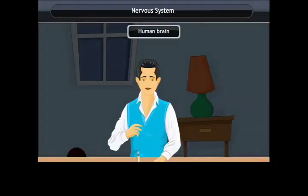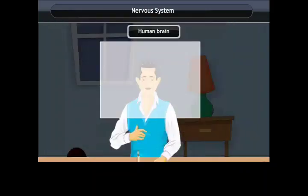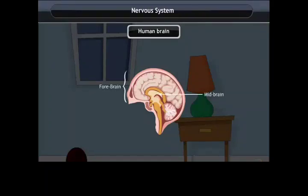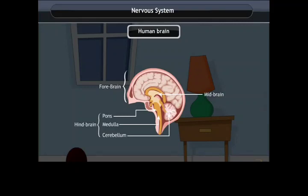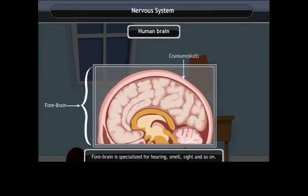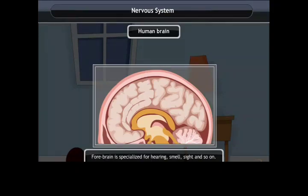Human brain. Brain allows us to think and take actions against the stimuli. For different inputs and outputs, the brain has three major parts: namely the forebrain, midbrain, and hindbrain. The forebrain is the main thinking part of the brain, specialized for hearing, smell, sight, and so on.